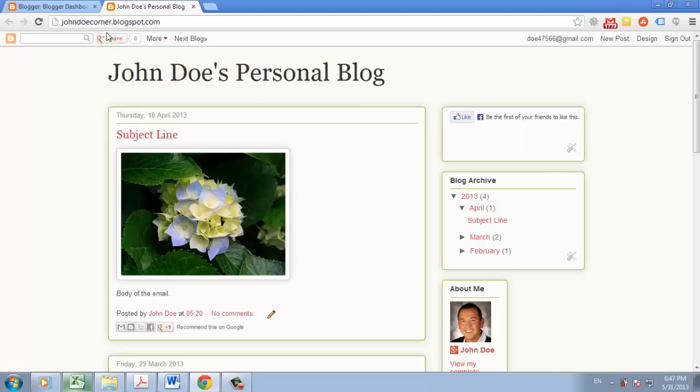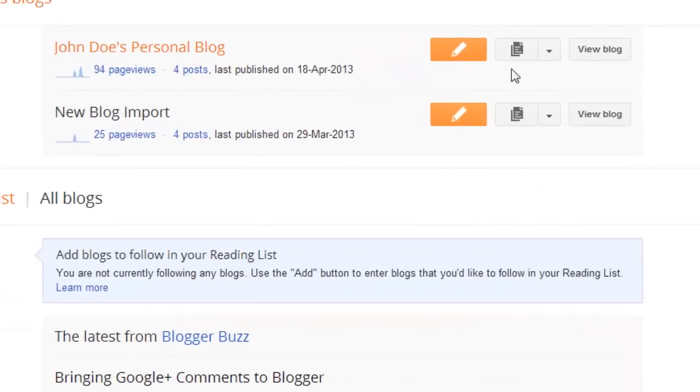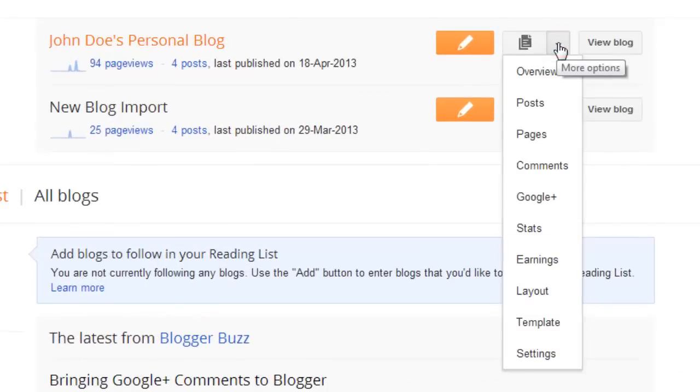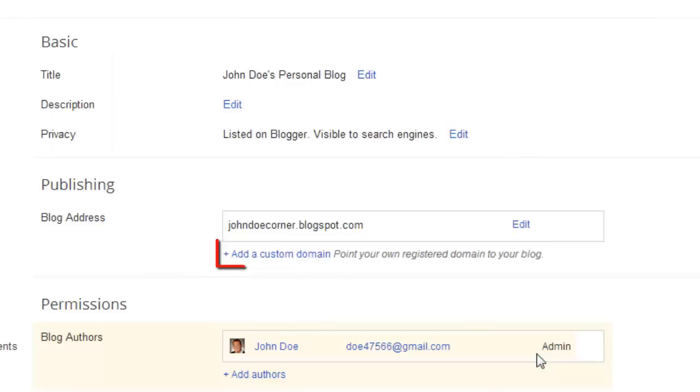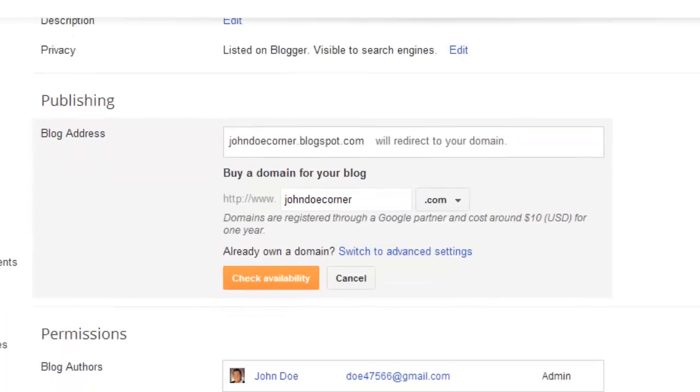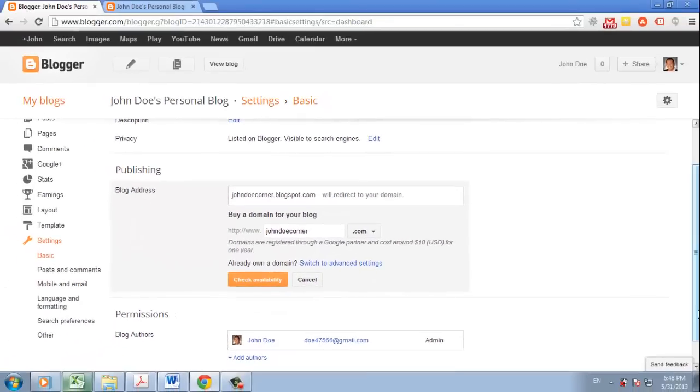This can be bought by going back to the Blogger dashboard, clicking the More Options icon, then clicking Settings. Click Add a custom domain on the page to get more information about buying an address. This has just been a quick rundown of Blogger versus Blogspot.